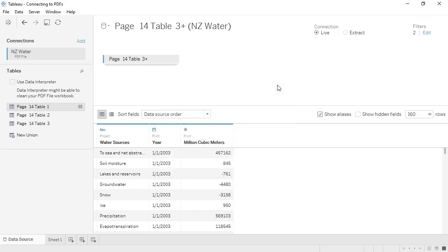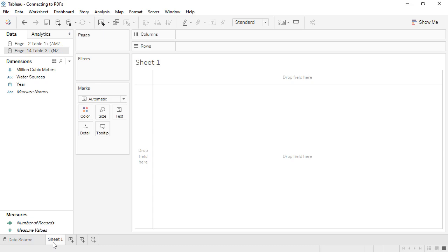Finally, I remembered that there was some structure to the original PDF table. There were categories of water sources. We can build this structure in the data pane, so let's click to Sheet 1. First off, million cubic meters is actually a measure, so we'll drag it down here.